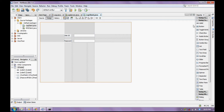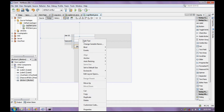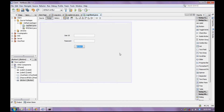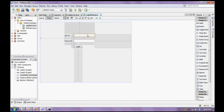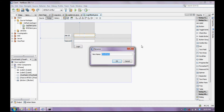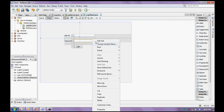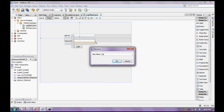Place a button with the text 'Login'. Now set the variable name for the text field as 'user ID' and for the password field as 'password'.